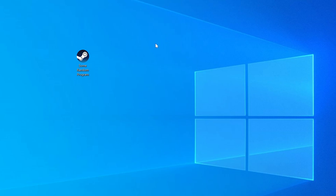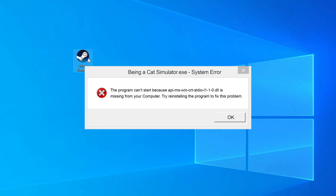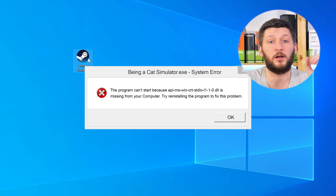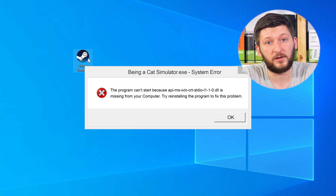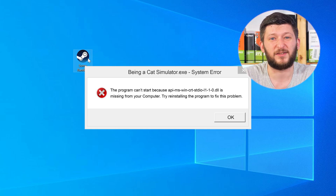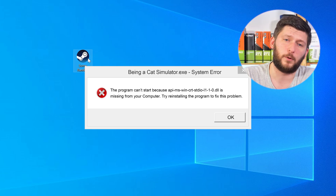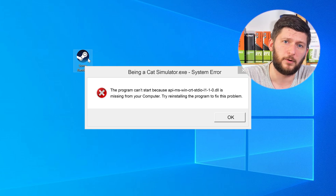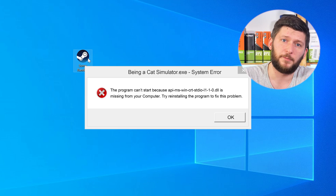Have you just tried to open up a game or a program and something like this showed up? That's called a missing DLL error, and it sucks because it won't let you start your program until we provide the missing DLL file. But don't throw your PC out the window yet, because we have two ways to fix it.